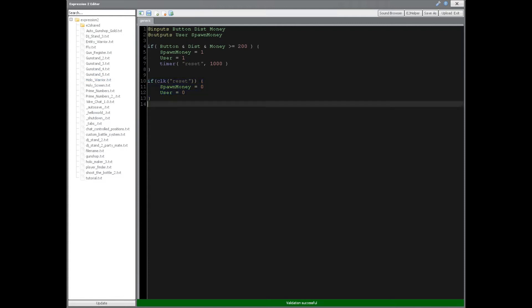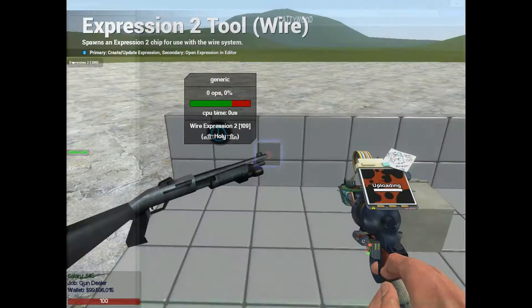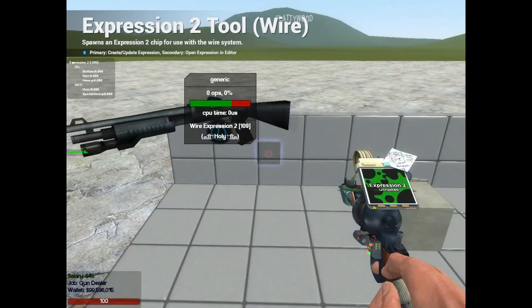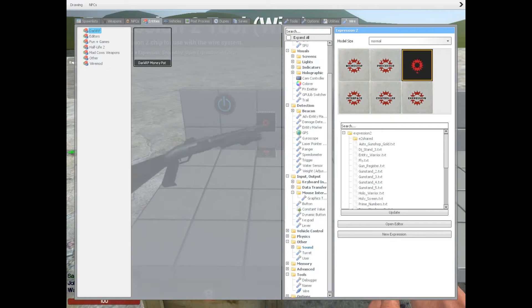So this acts as a reset so we can buy more guns and do it all over again. Alright, so now let's wire it up.